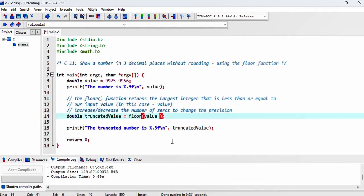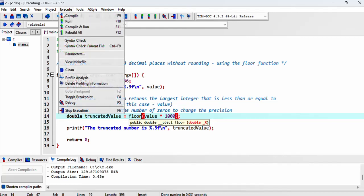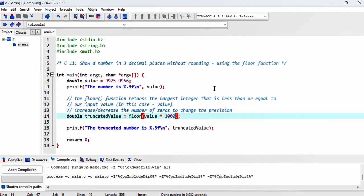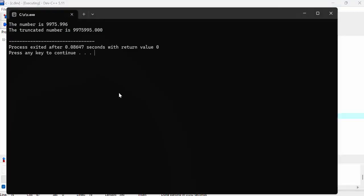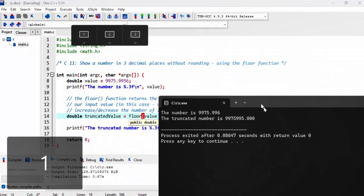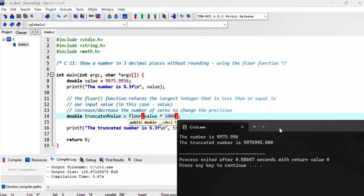So let's do some math. If we multiply this value by 1000, let's see what we get.